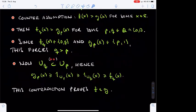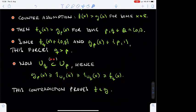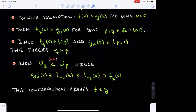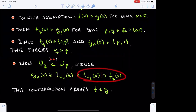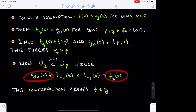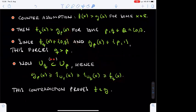Since Q is strictly larger than P, the set U_Q is contained in U_P by property double star. Looking at the definition of G_P, we know that G_P is at least as large as the characteristic function of U_P. Since U_P contains U_Q, this is further bounded from below by the characteristic function of U_Q, which is bounded from below by F_Q. We conclude that G_P(x) is no smaller than F_Q(x), a contradiction. This shows that F is bounded from above by G.